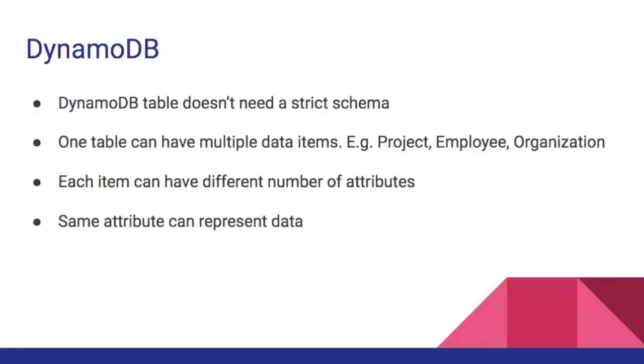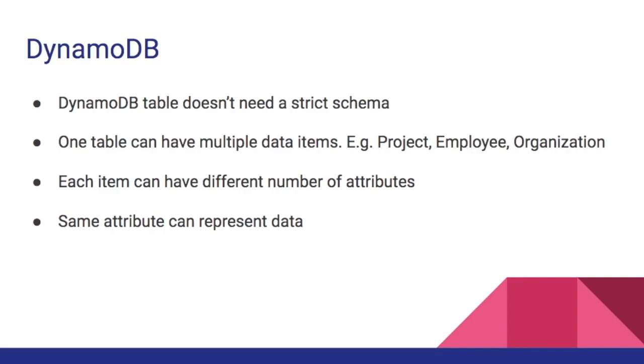DynamoDB table doesn't need to have a strict schema. Unlike relational databases where the schema has to be uniform and strict, a DynamoDB table can have different data items. For example projects, employees, organization in the same table. The number of attributes in these data items can also be different. In fact, the same attribute in two different data items can have entirely different values. They don't have to be exact same.